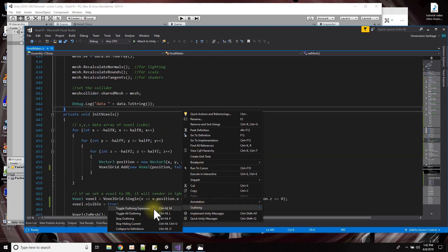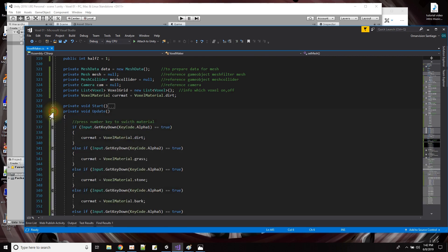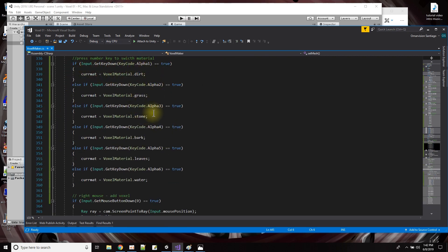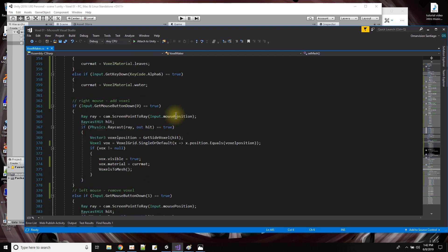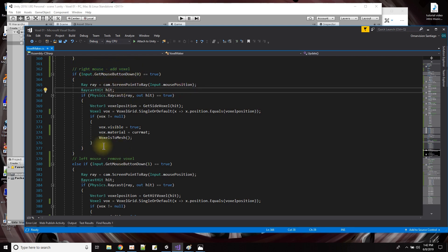Here in the update function I check if you press 1, 2, 3, 4, 5, or 6, and based on the keyboard number pressed, I change the current material to dirt, grass, stone, and so on. Then over here, if I click the right mouse button it adds a voxel; the left mouse button makes them go away. These green things are comments — they help you say what the code does, for organization. Code is important to keep organized.